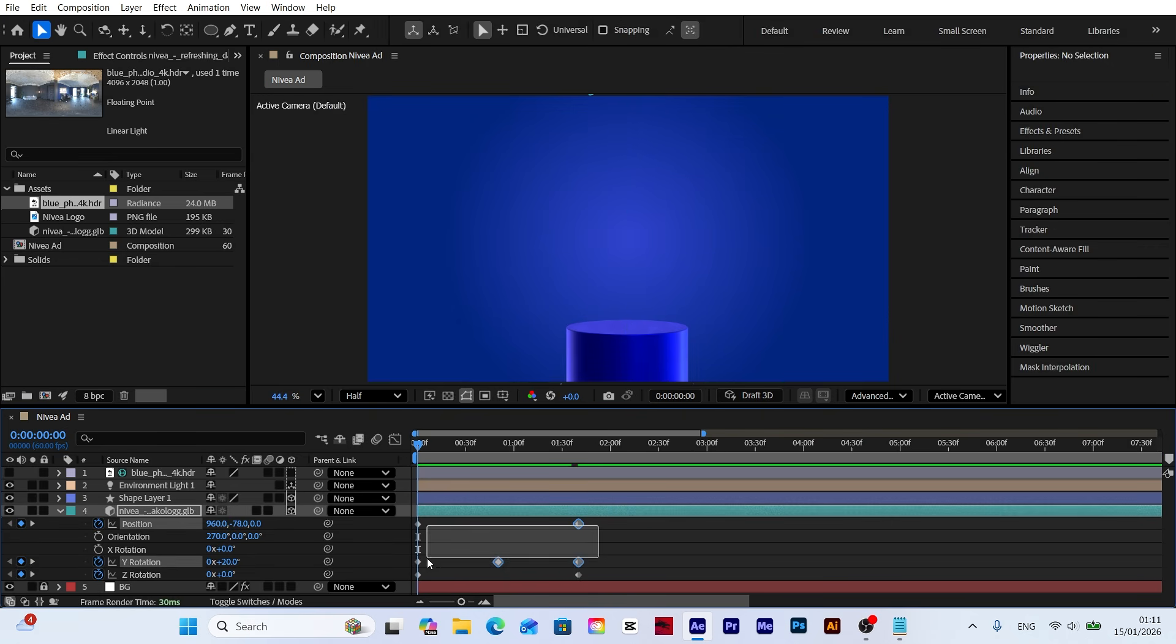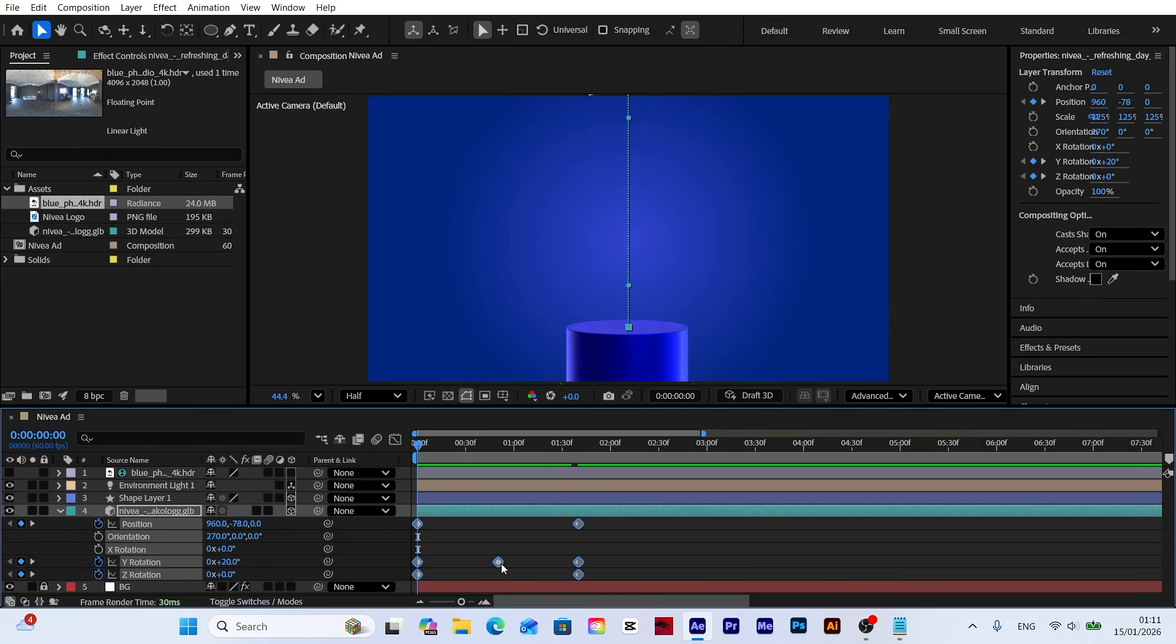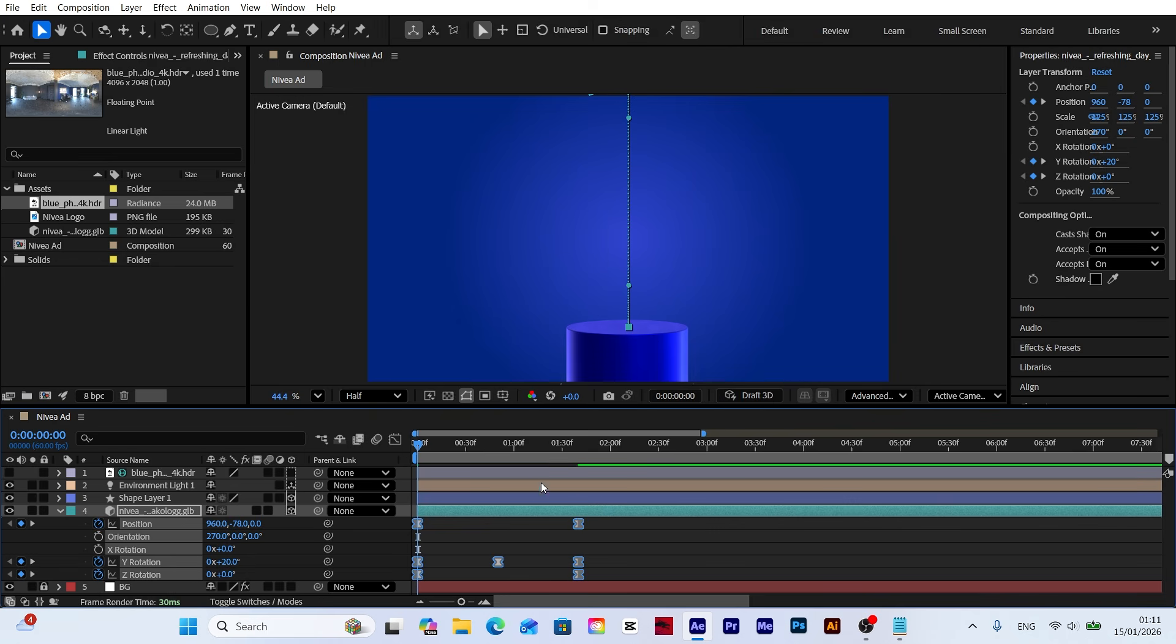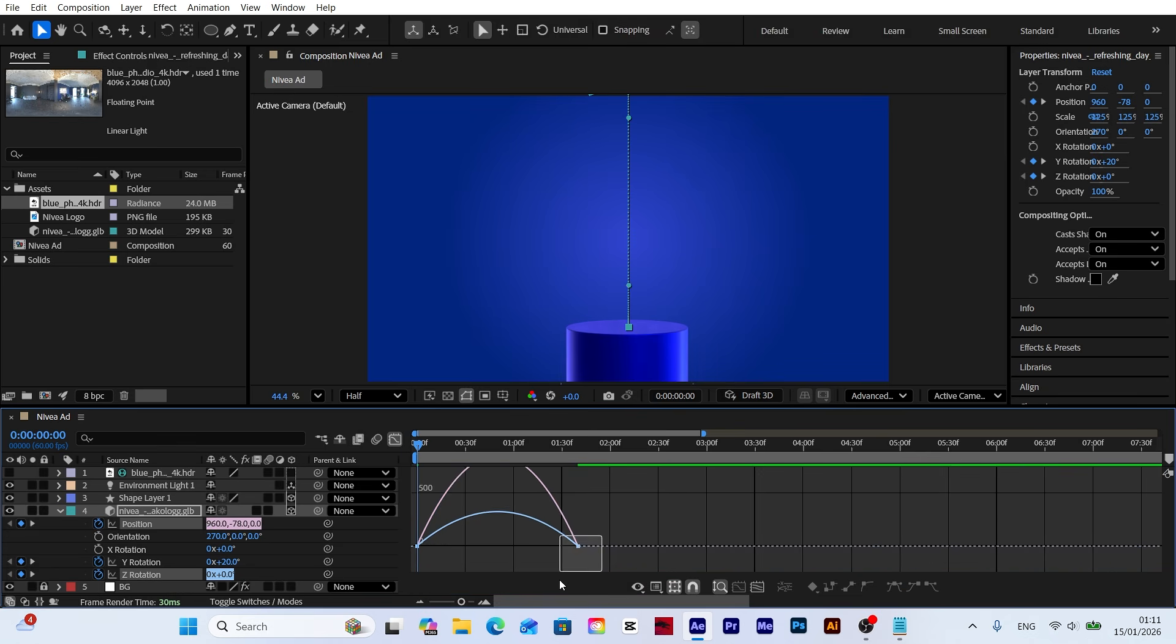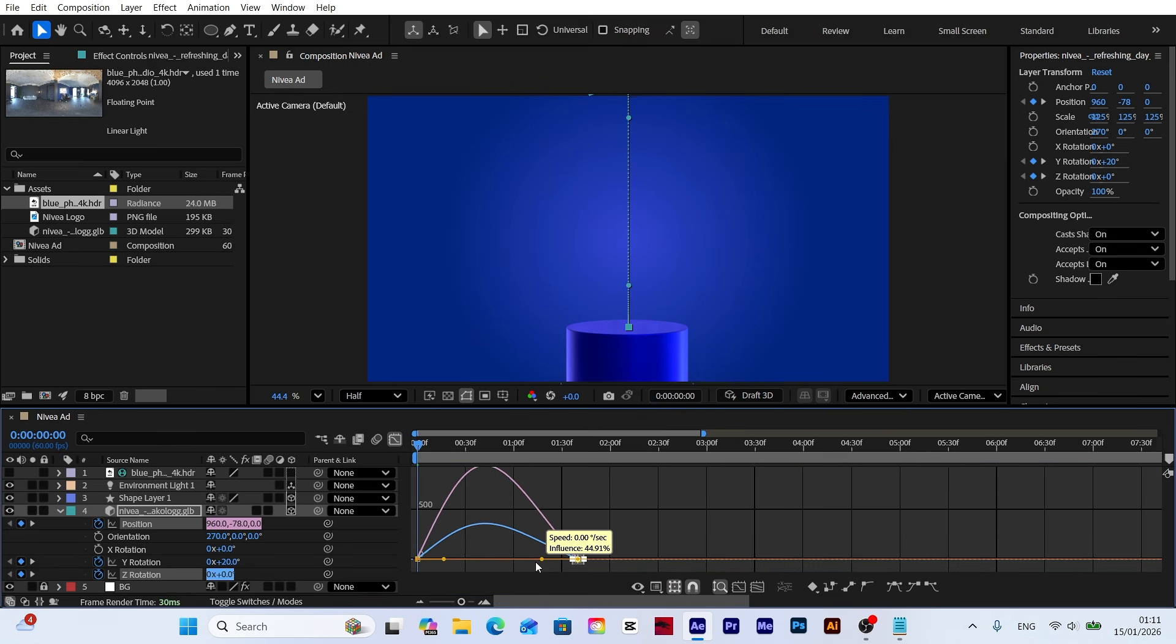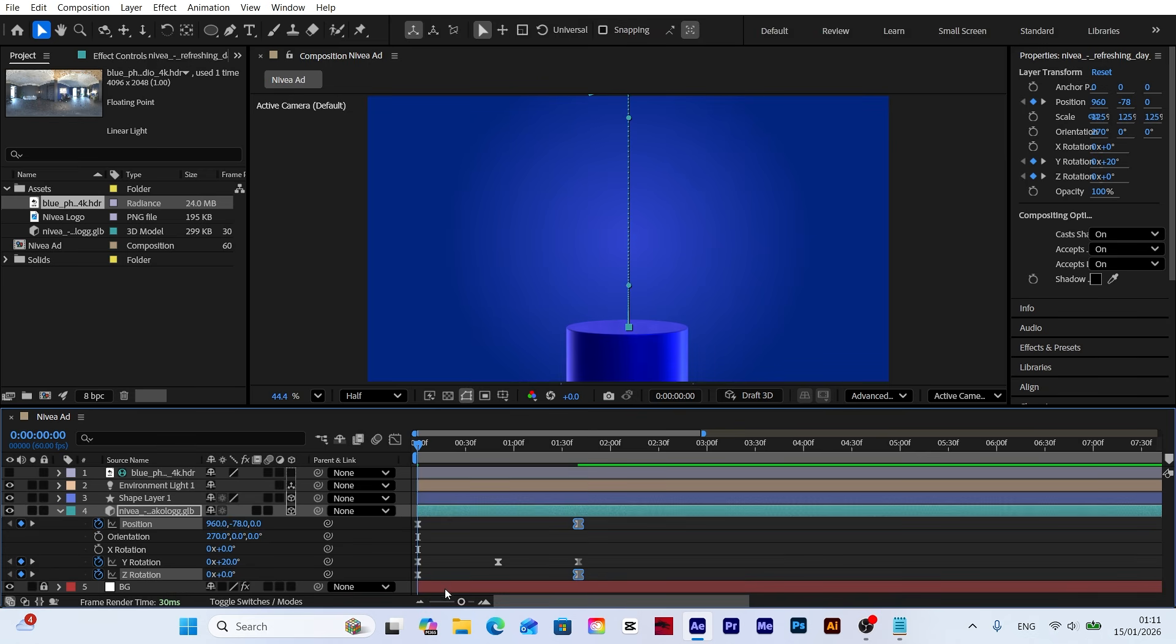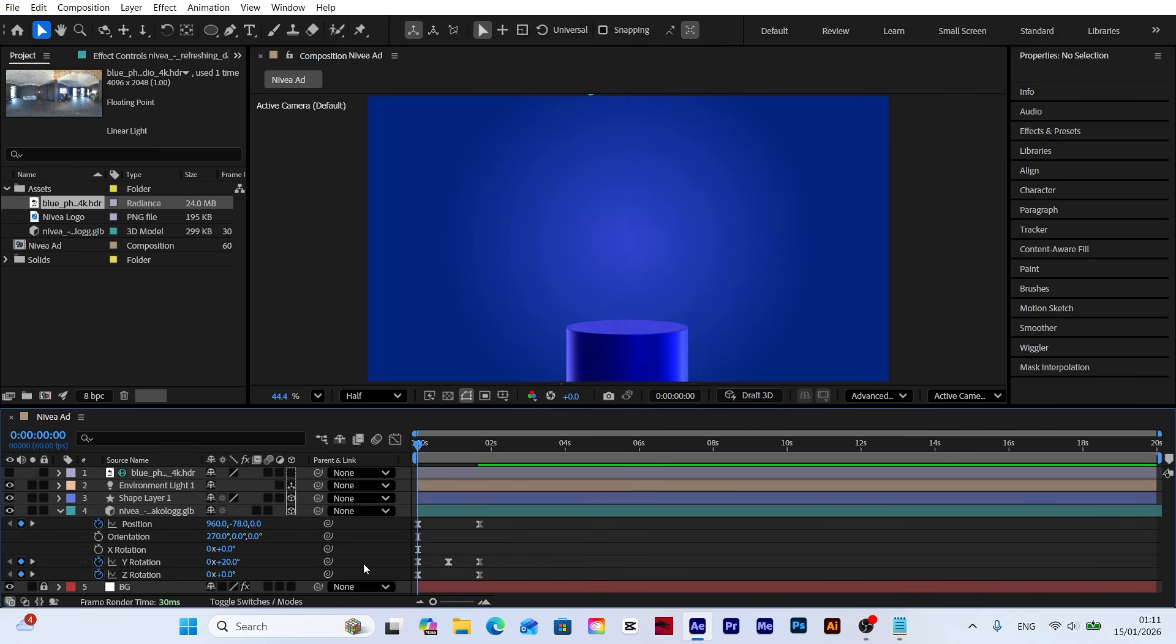Select all keyframes and apply easy ease. Then select position and Z rotation to open the graph editor. Adjust the curve from fast to slow so the model enters quickly and lands smoothly on the platform.